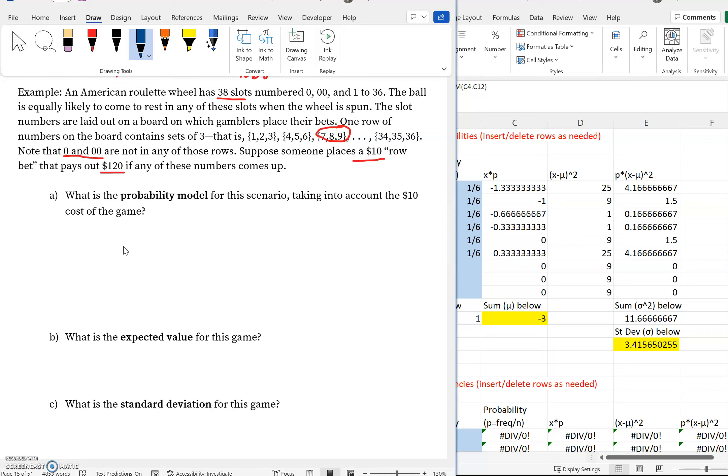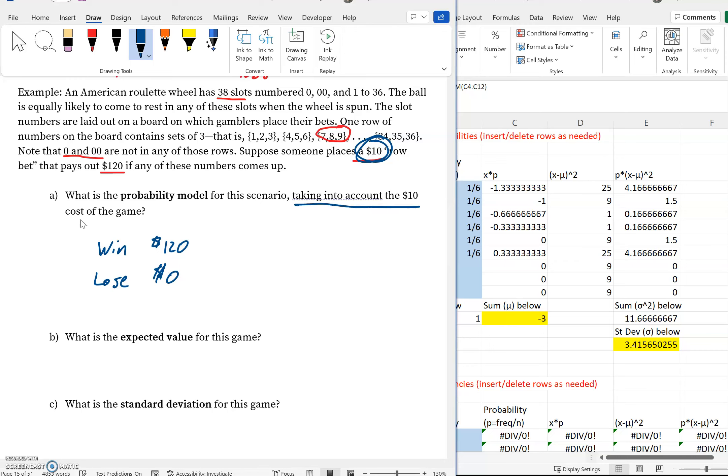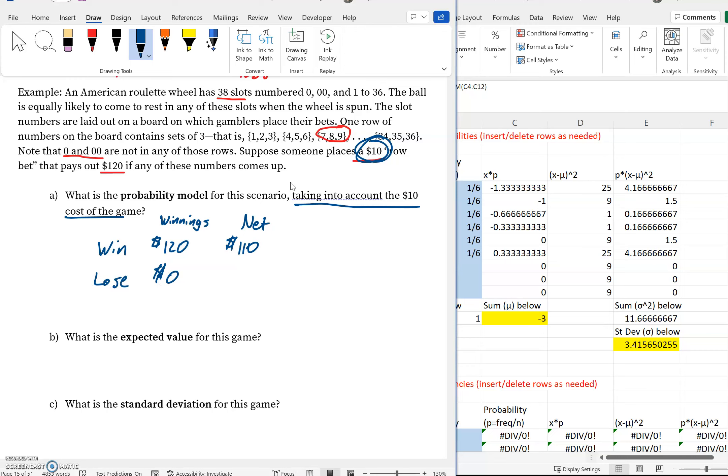We have some different outcomes. We can either win or lose. What does that look like? We either win $120 or we lose, meaning we get $0. But this is just accounting for if it spins and it doesn't land on your number—okay, you just lost. But hey wait a minute, we paid $10 to play. So this says take into account the $10 that was used to play.